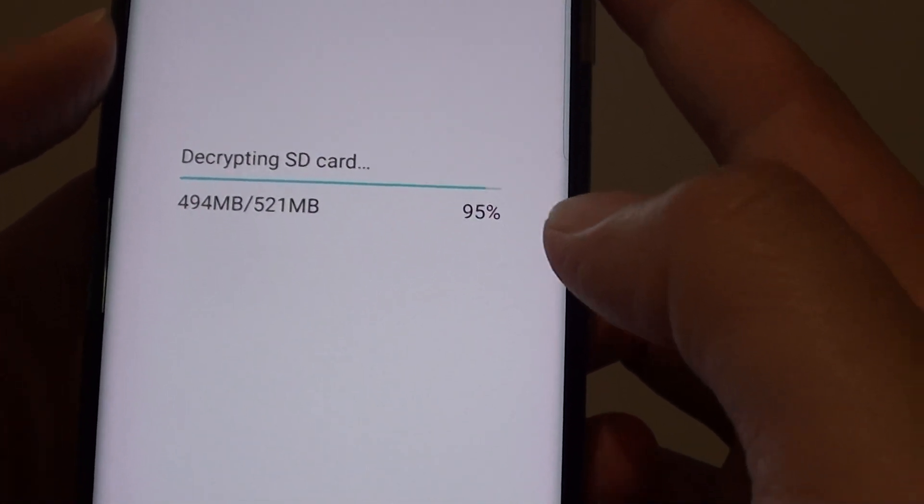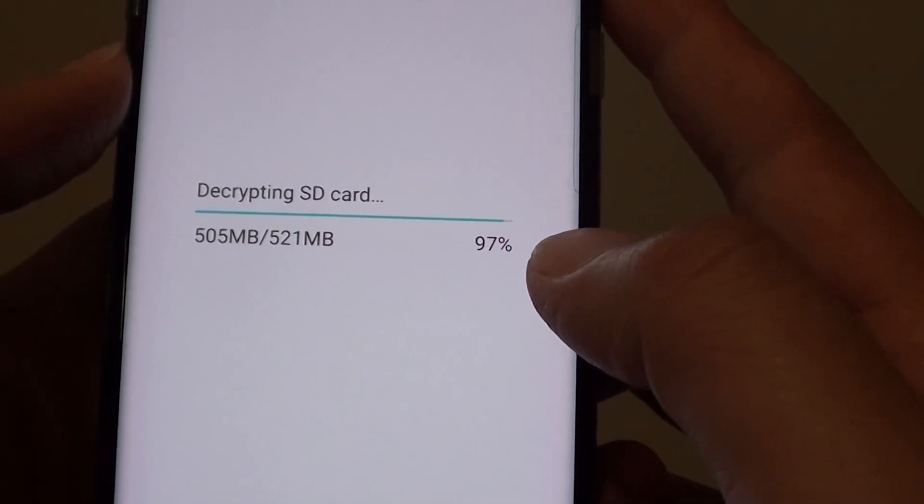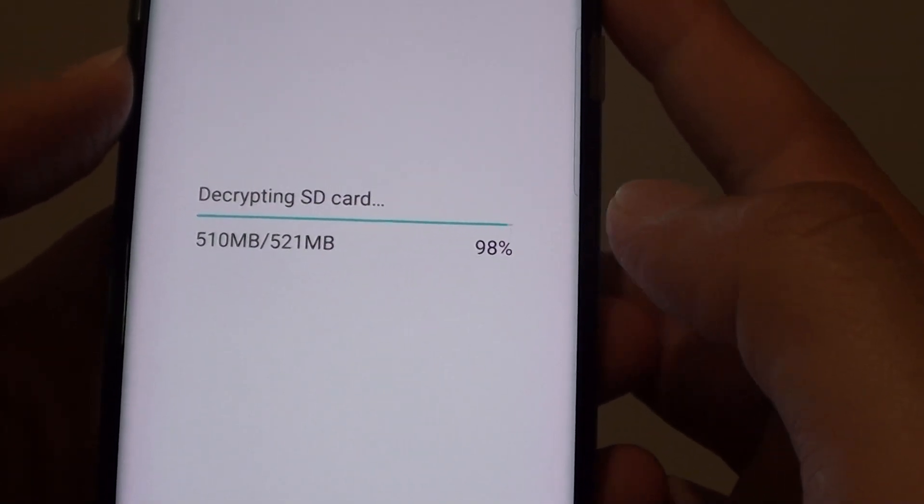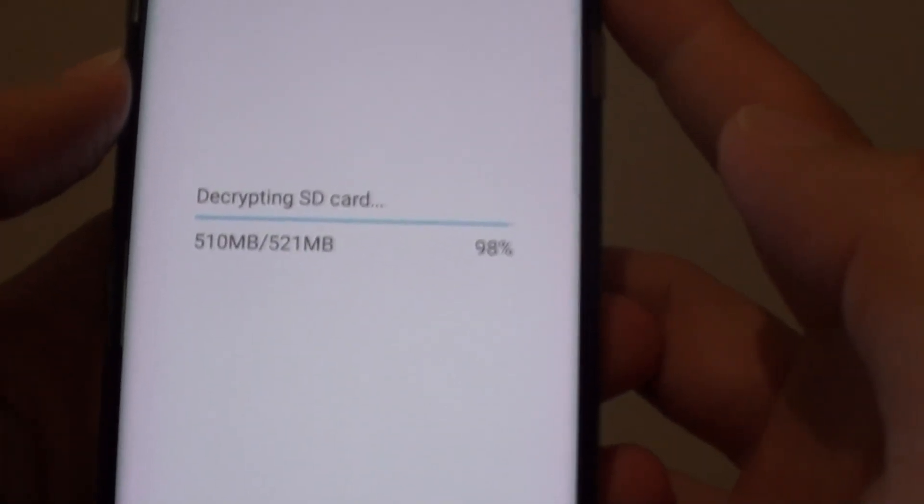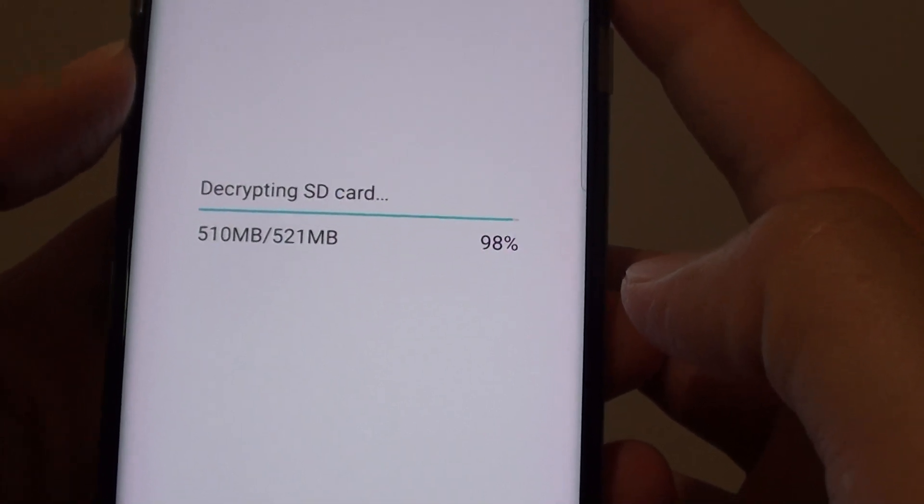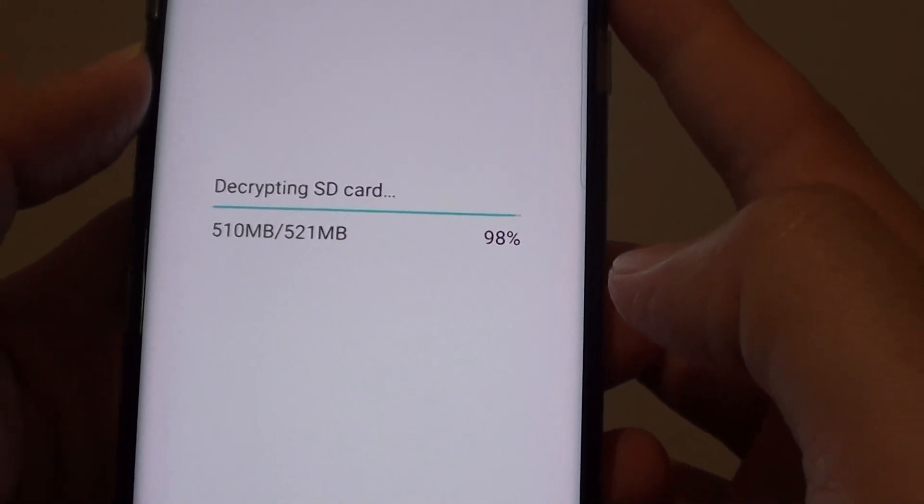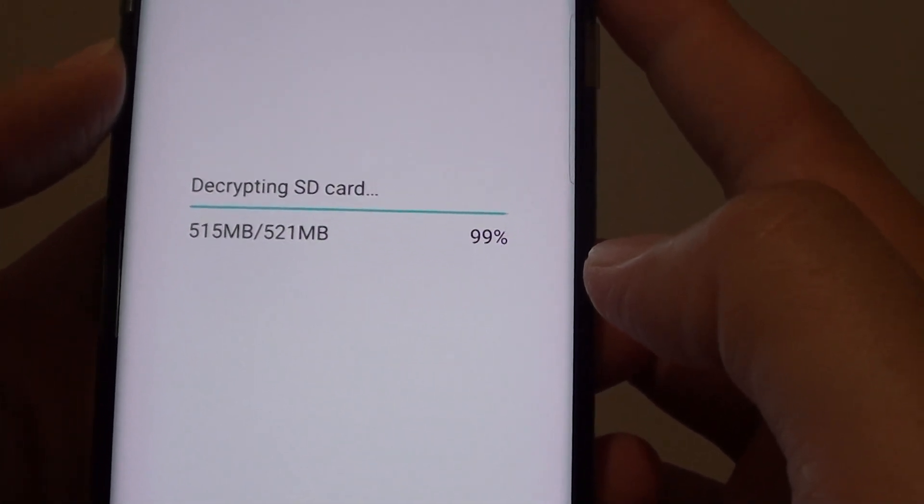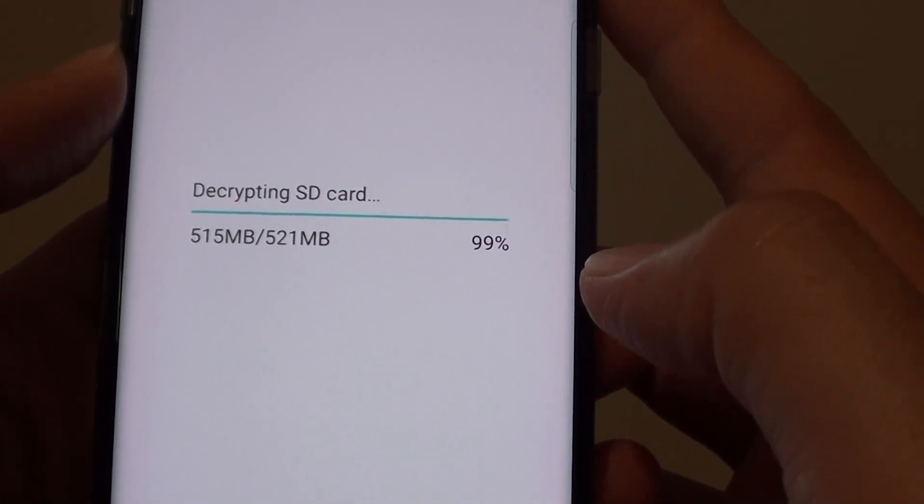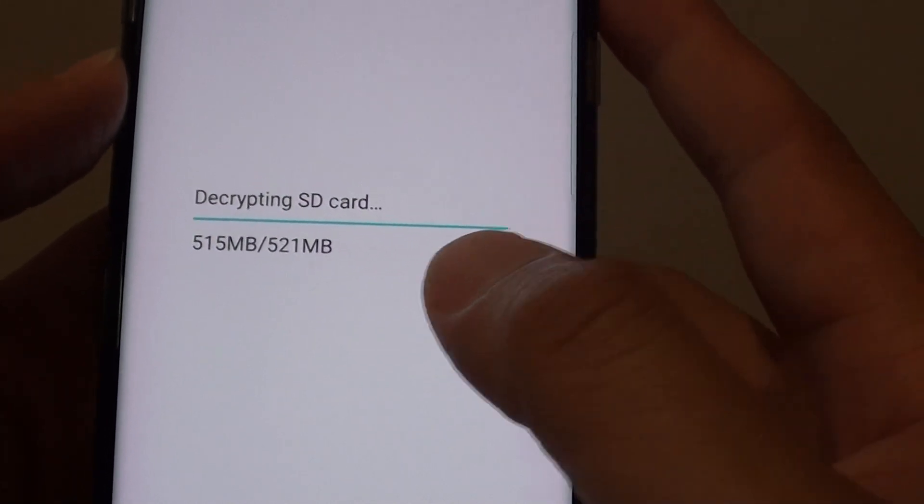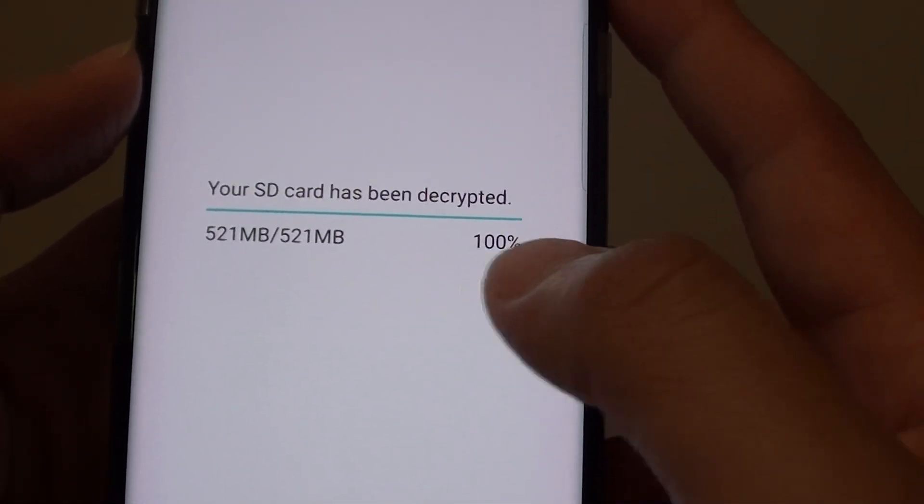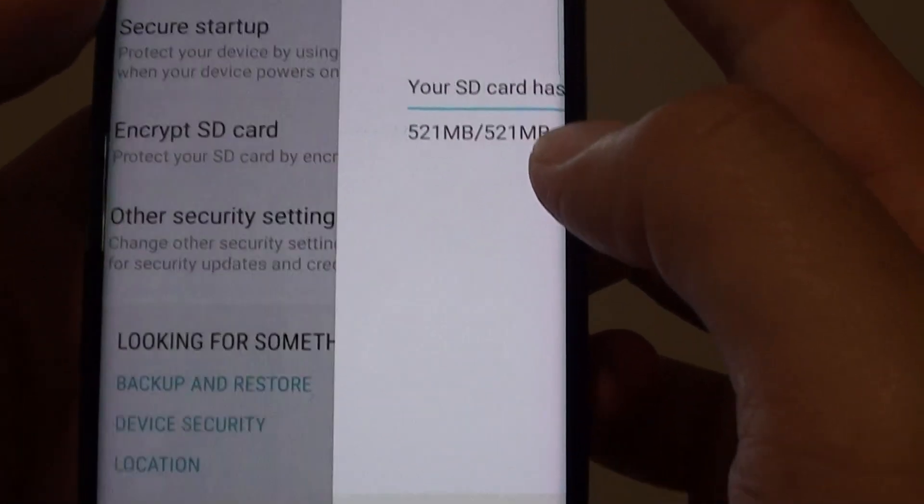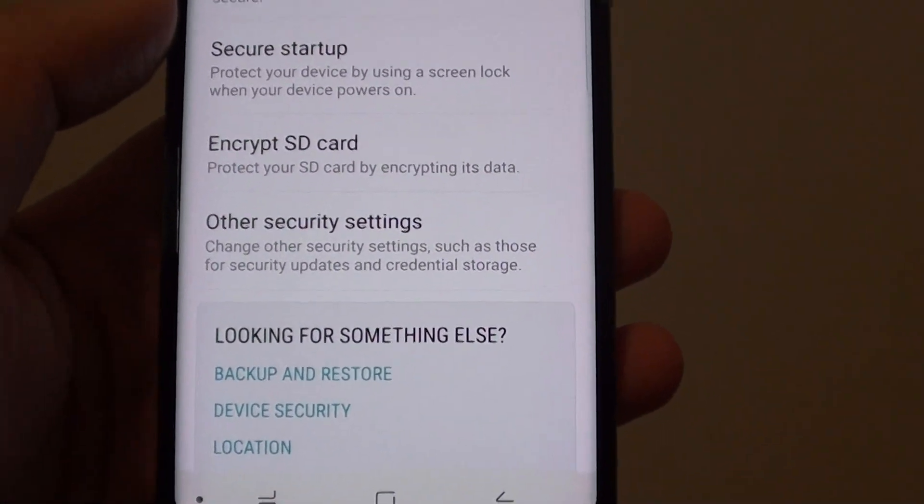You can see for 500MB it takes a few minutes. So for 5GB, expect to wait a little bit longer. For 20GB, you are probably looking at an hour or so by looking at the progress of this SD card. It says decrypt is completed.